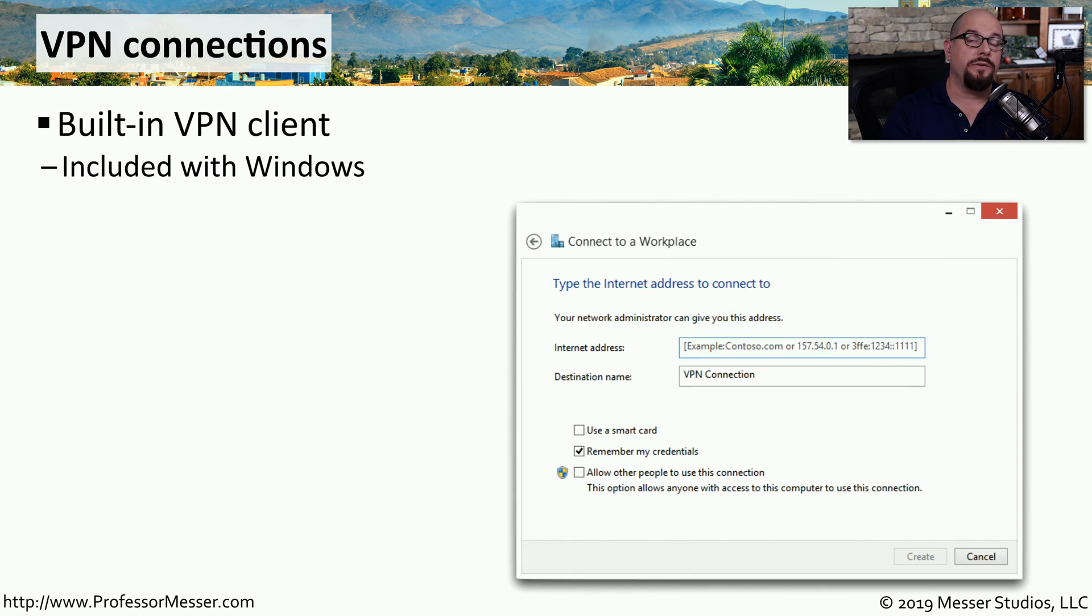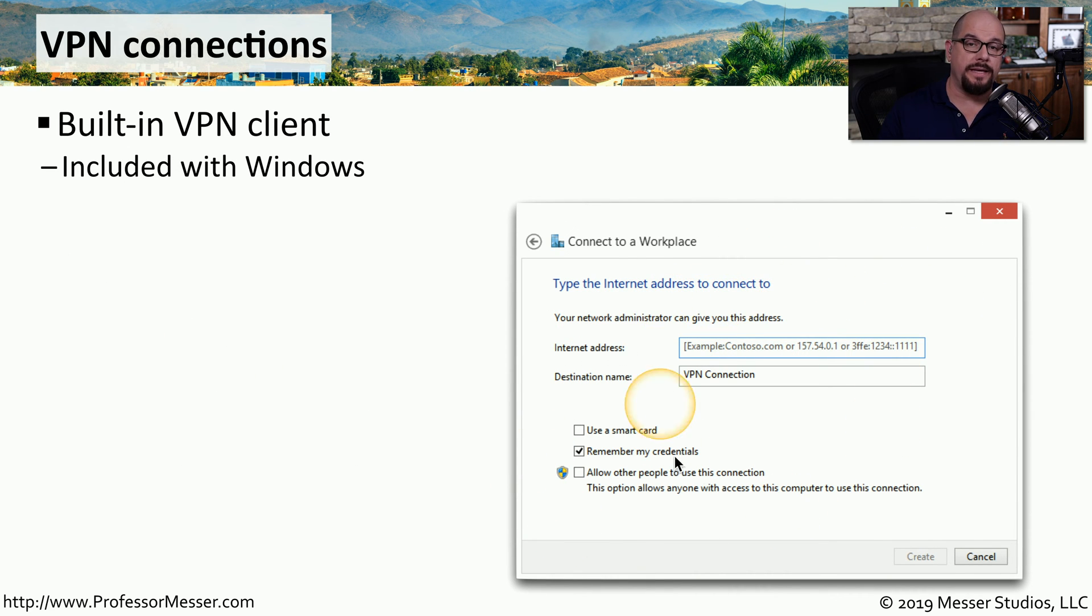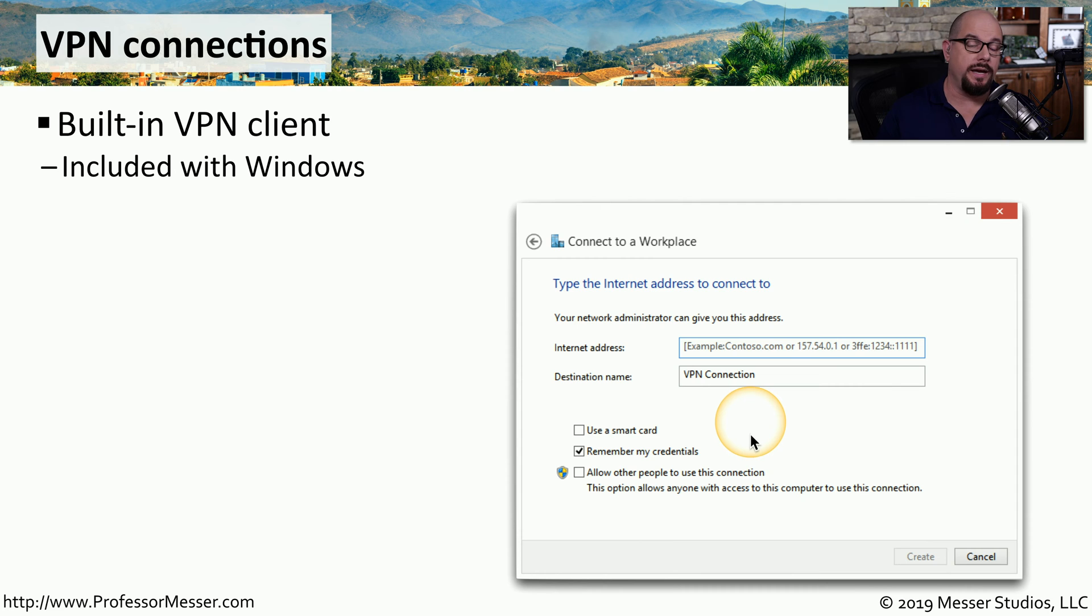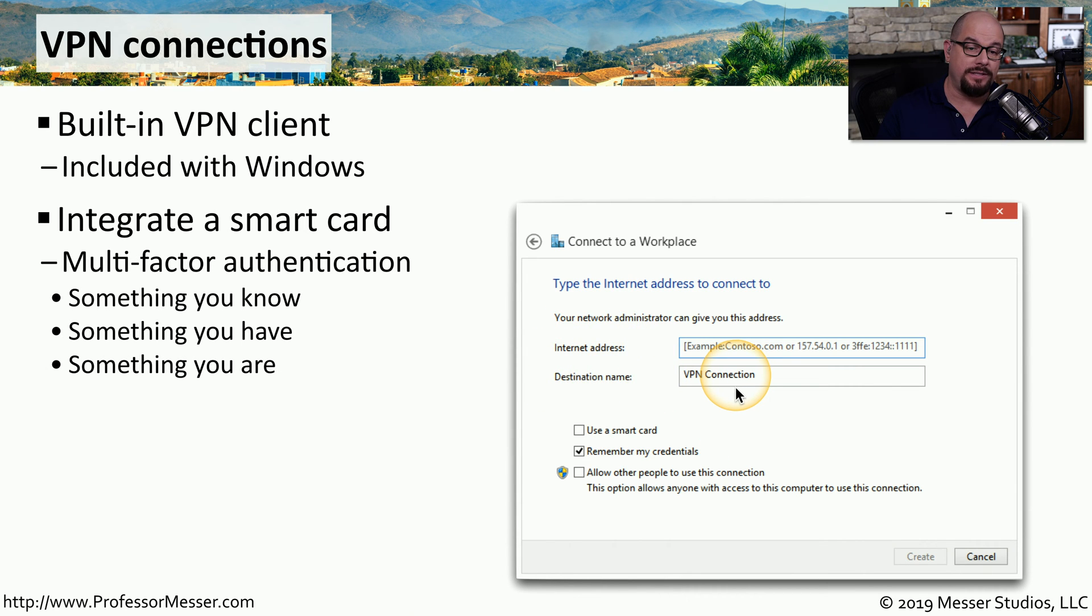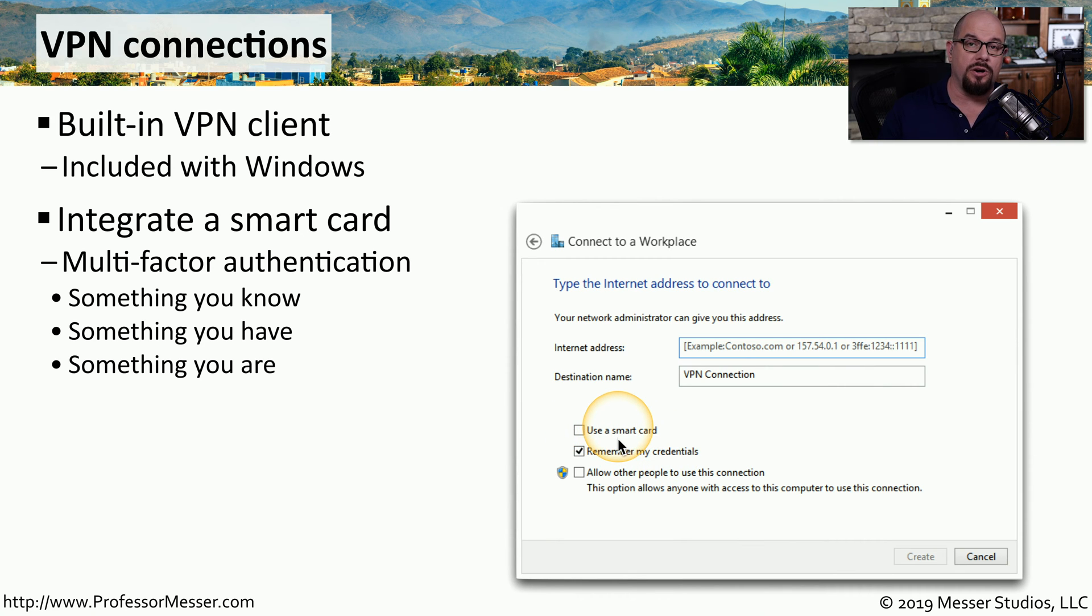When you're configuring this VPN connection in Windows, you can use the built-in VPN client that comes with the operating system. You have options here to add the internet address, the destination name, and then you could choose to use a smart card for authentication.